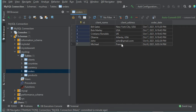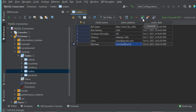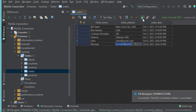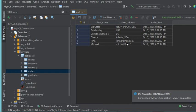Here I made a mistake, so to make the correction I just double-click on the cell and now I can modify the value. Let's hit Enter and to validate this modification we just click on the commit button. Now the modification has been applied.